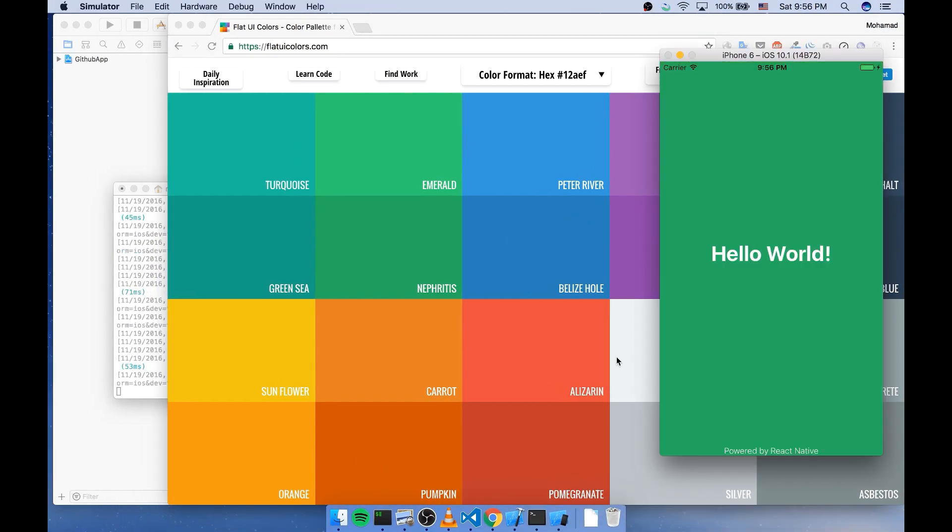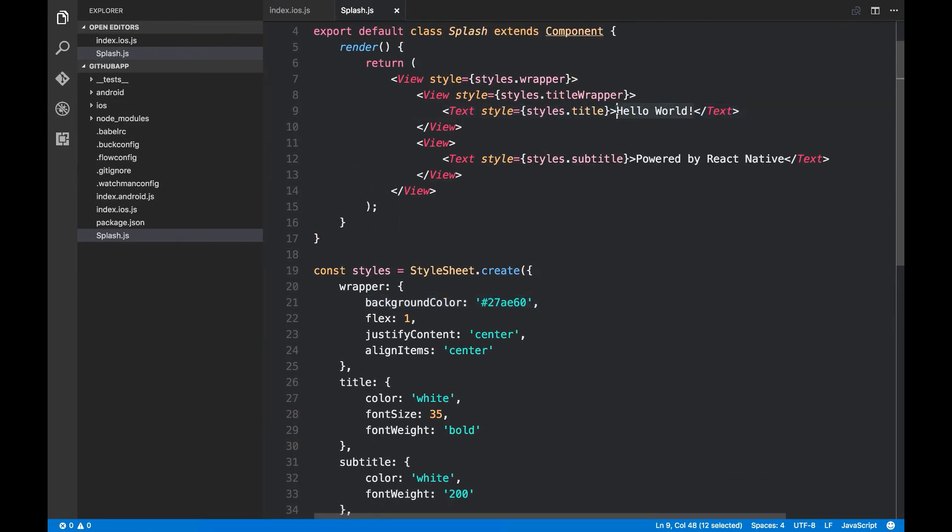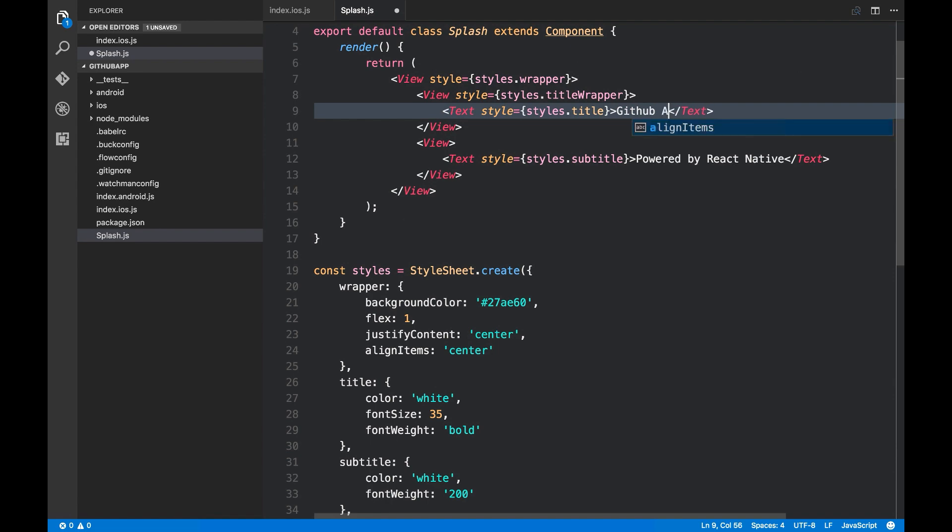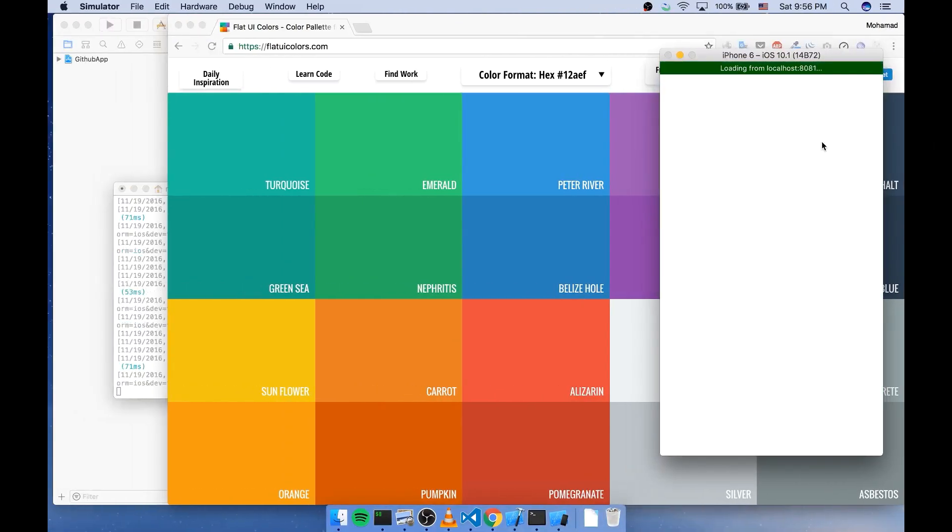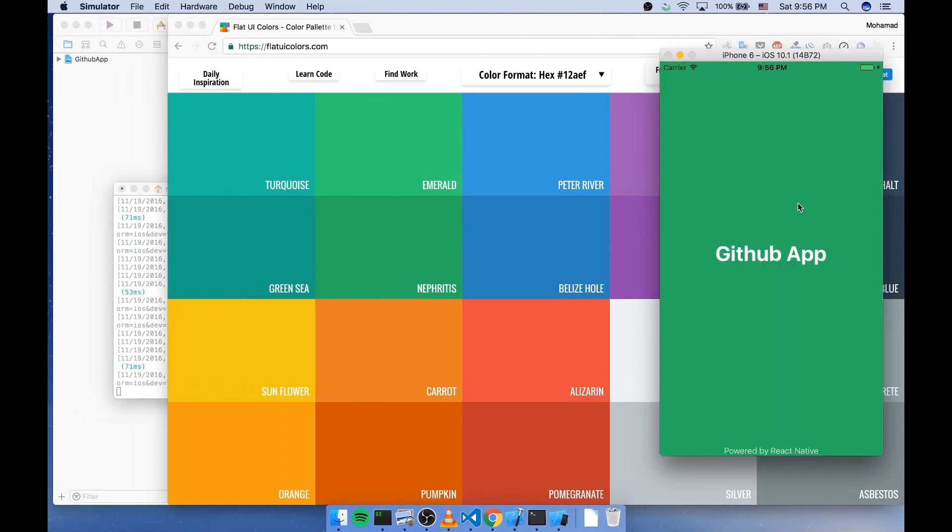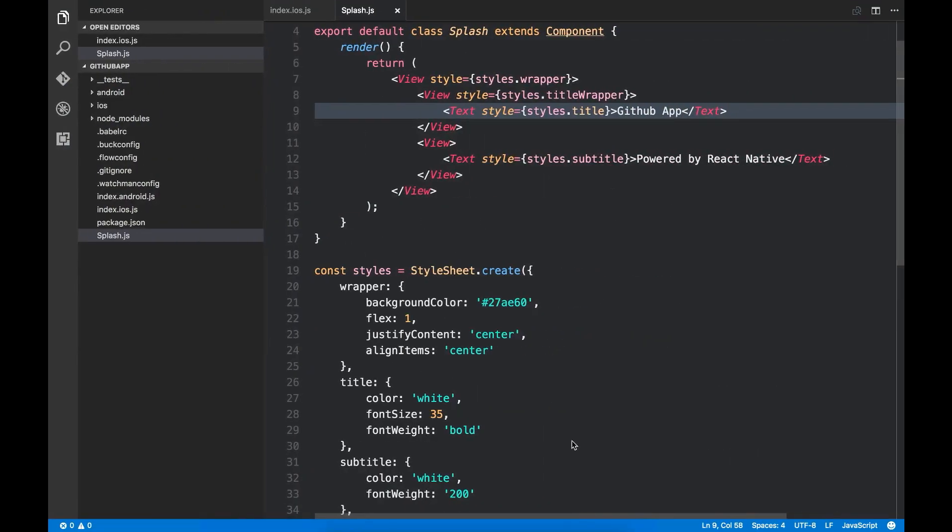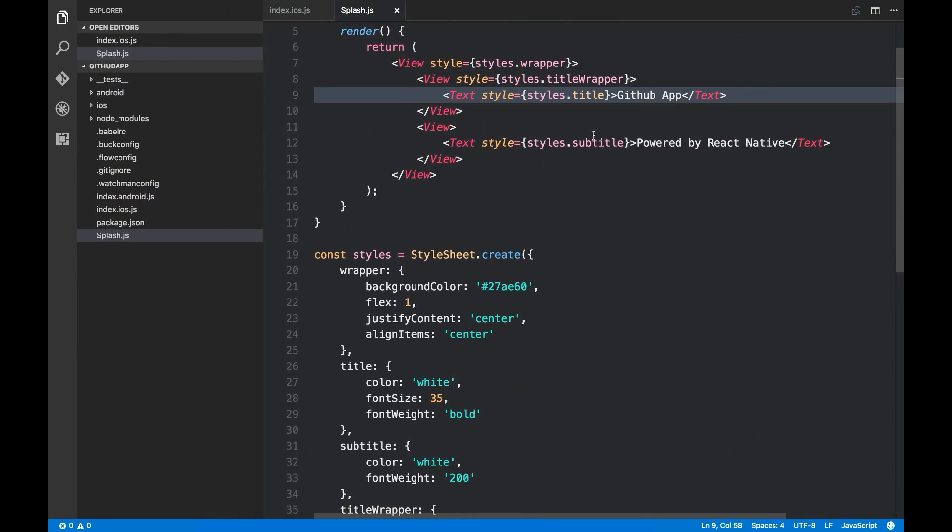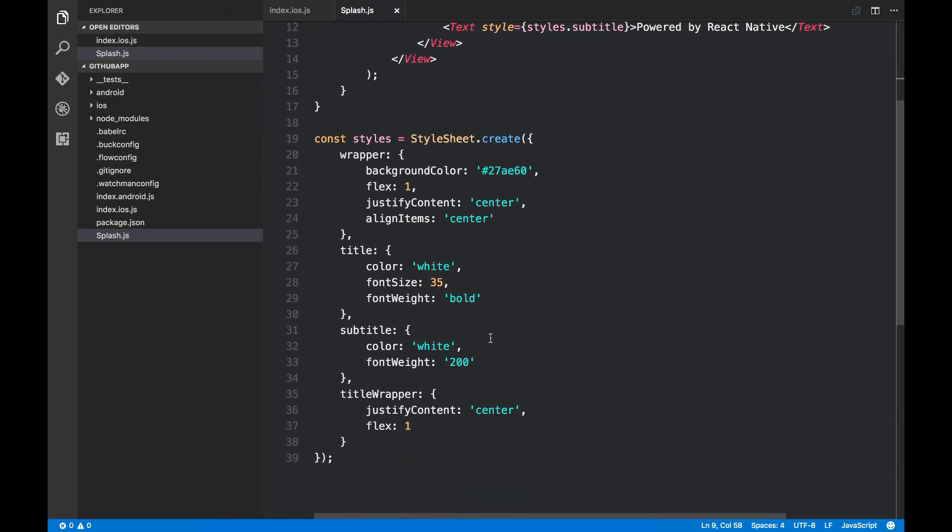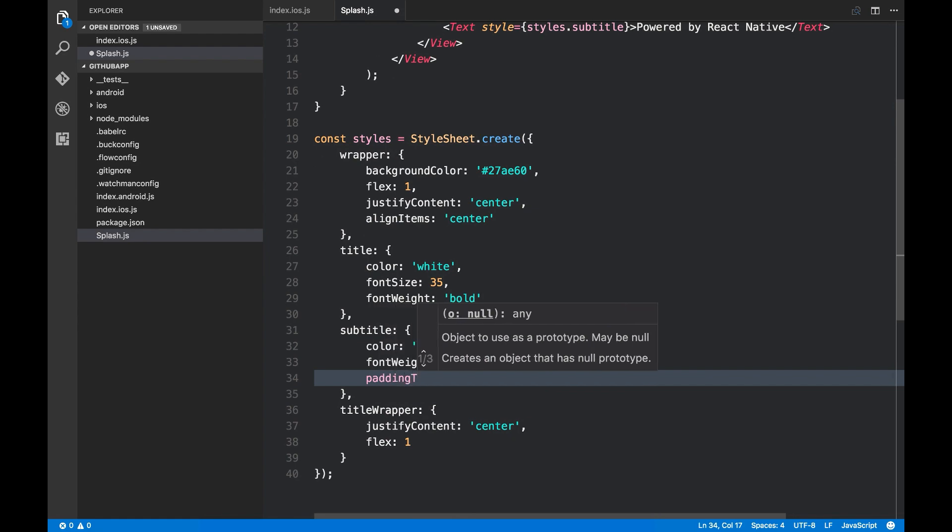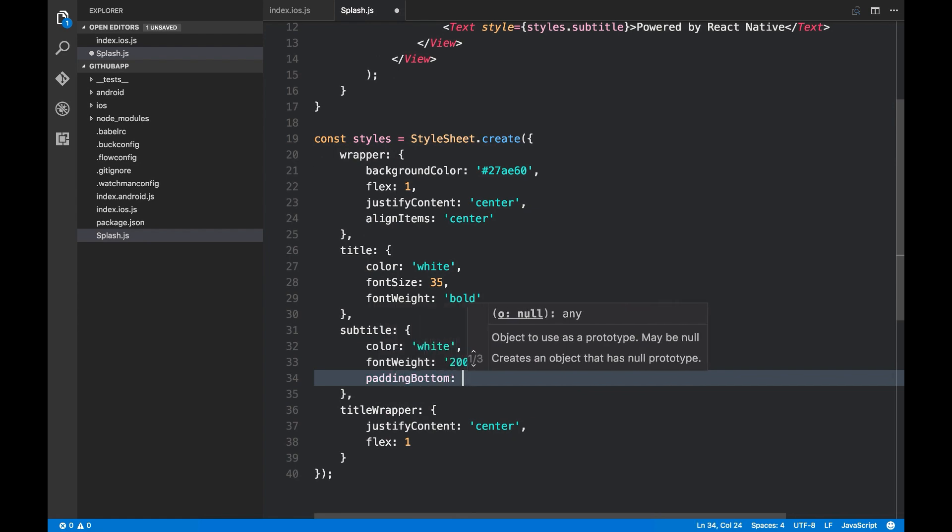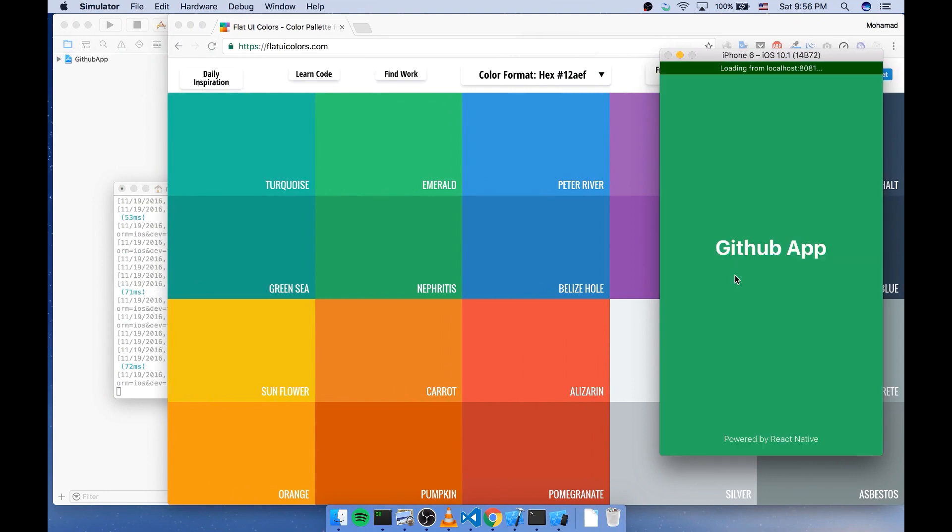Yeah it looks nice. Let's replace this hello world with GitHub app. Now add some padding to this powered by React Native. So I say padding bottom 20. There you go guys, that was pretty much it. If you have any questions or comments leave it in the comment section below. Till next time.